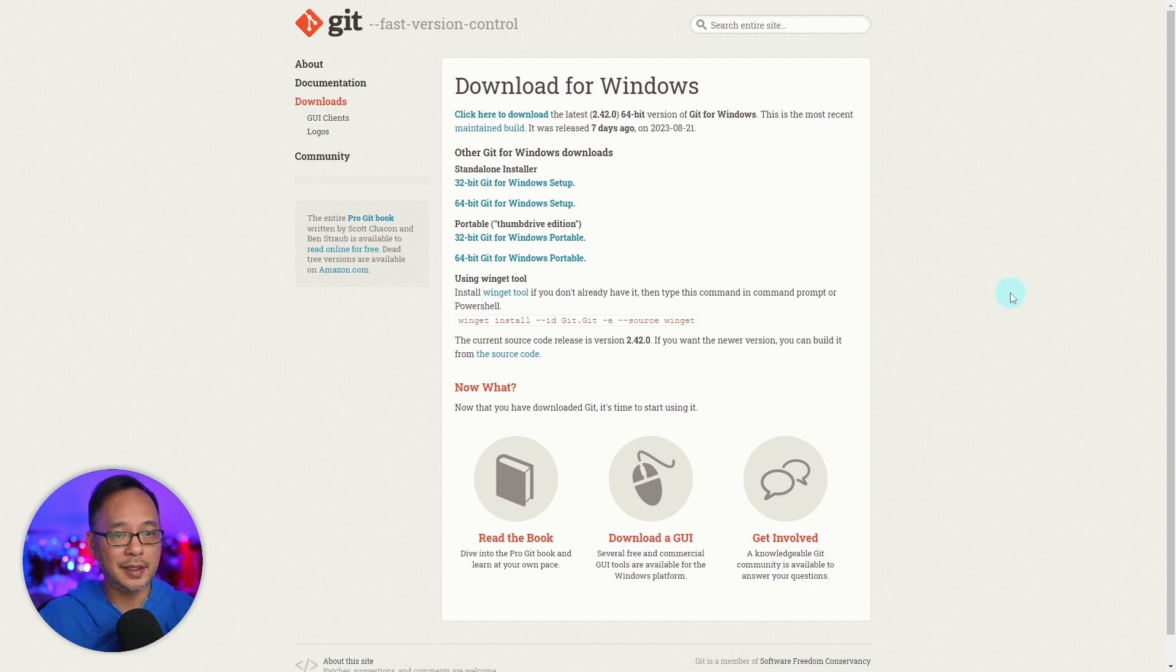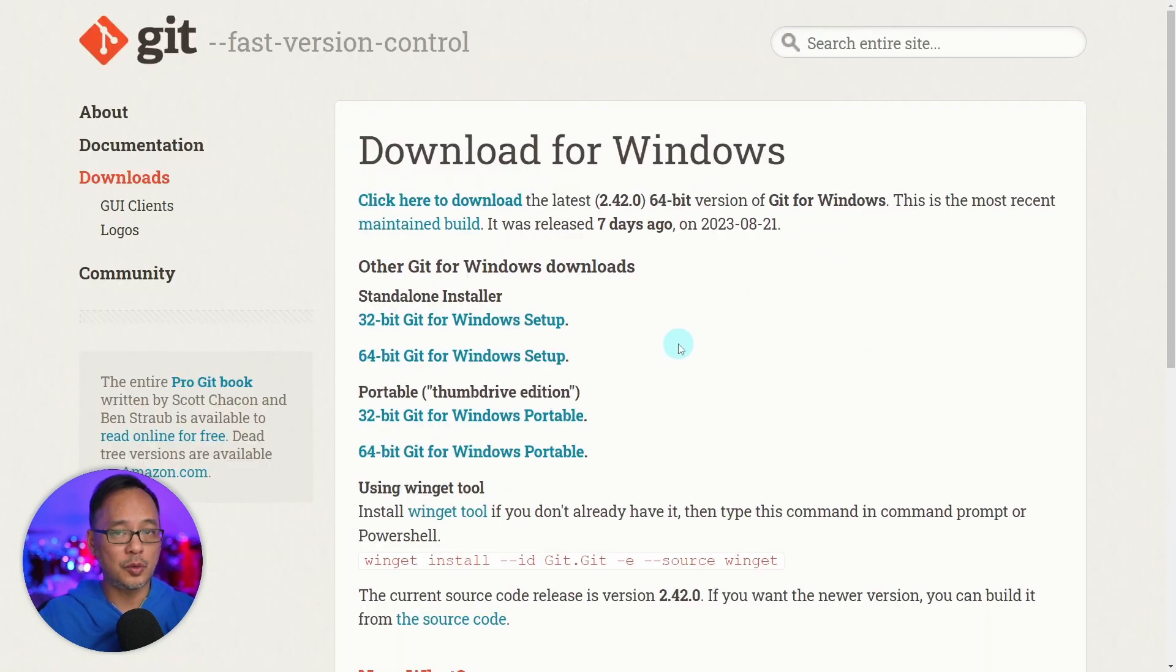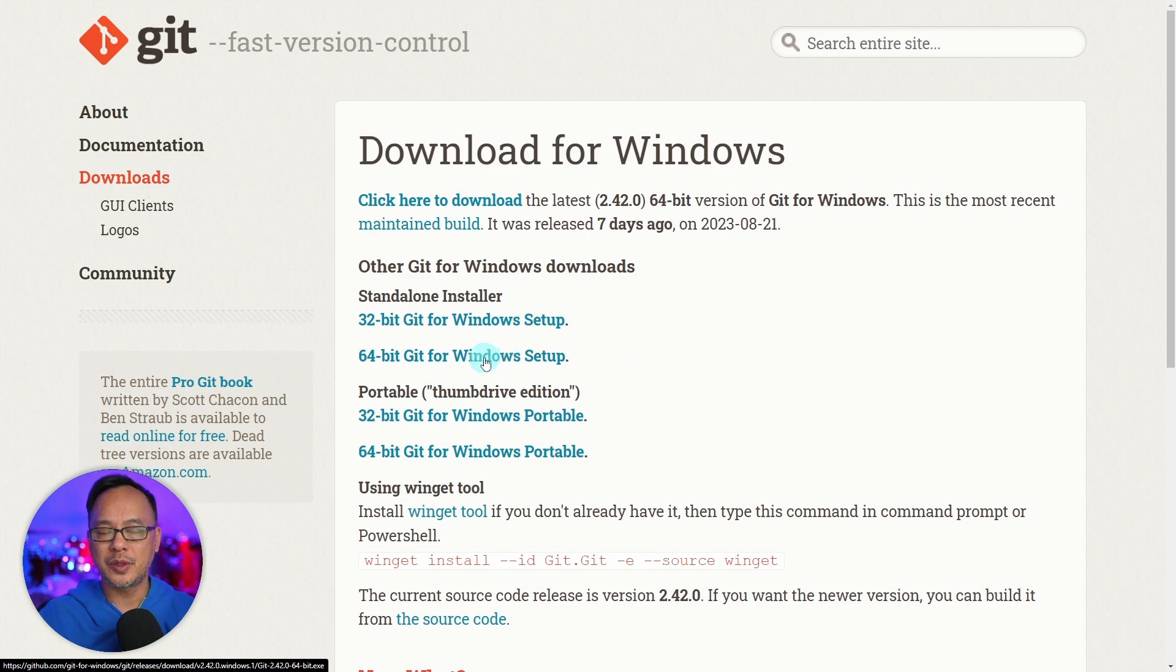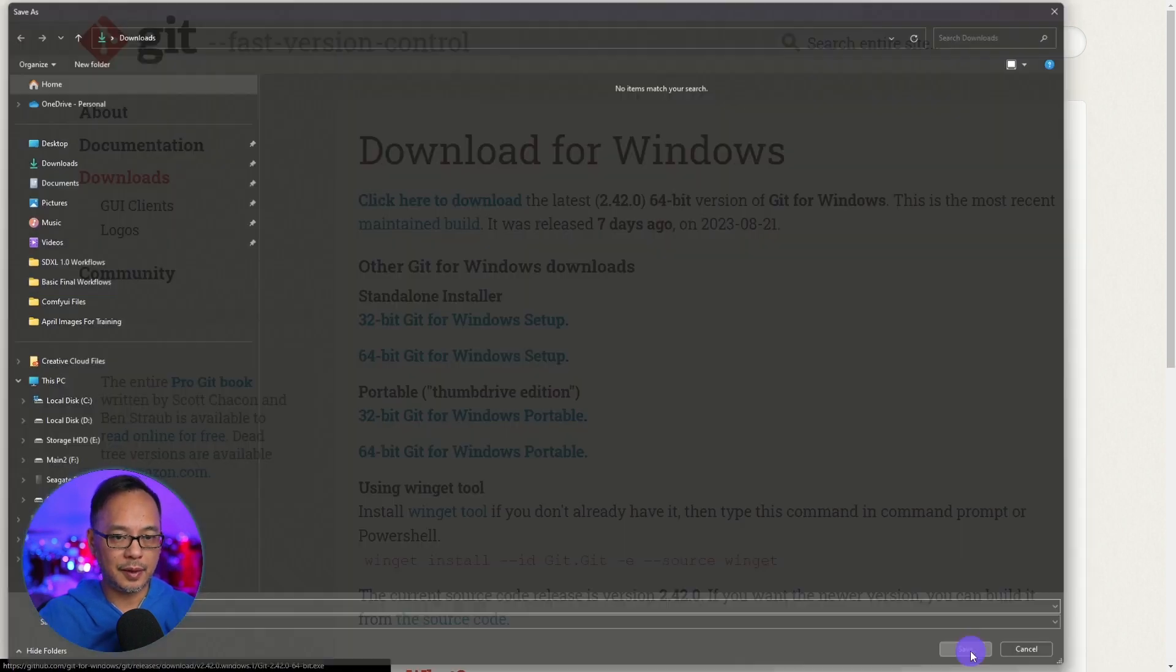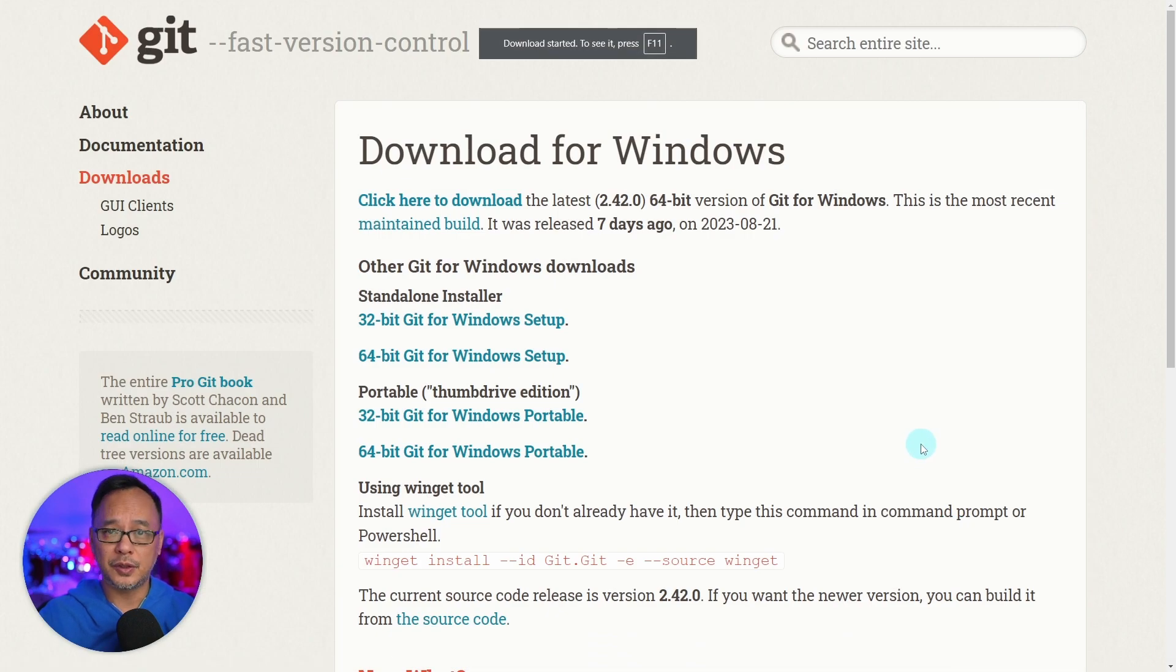Click on the link and when you get to this page, you want to download the version that pertains to you. For most of you, it'll be this one. So click on that and save it to your downloads folder.